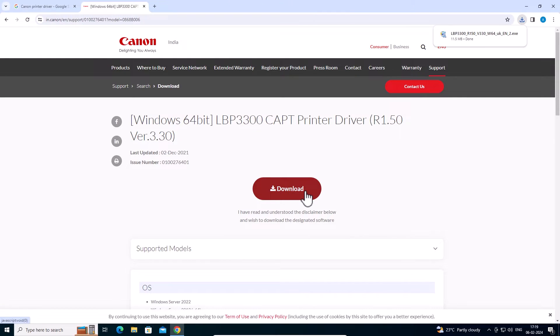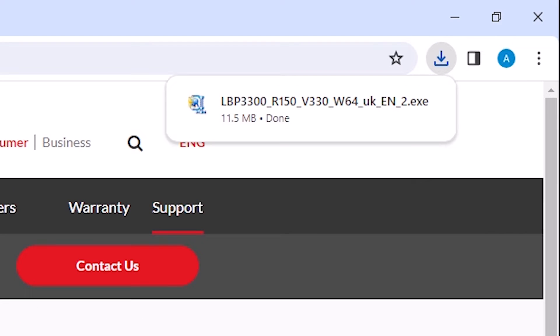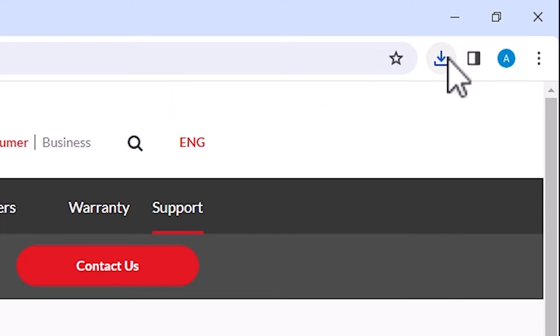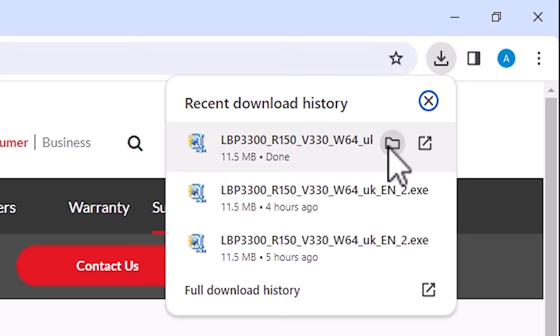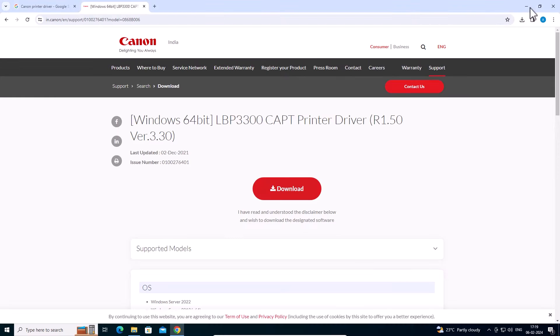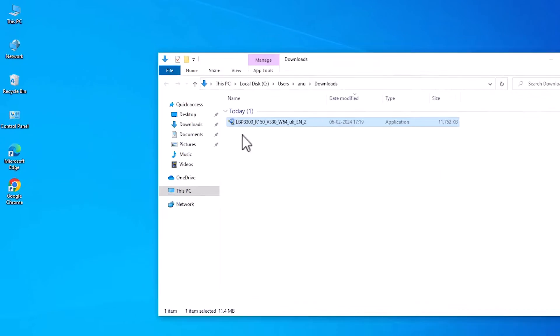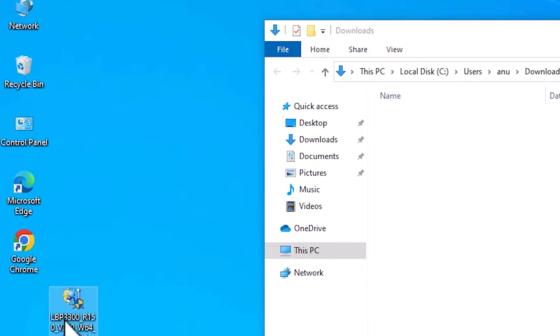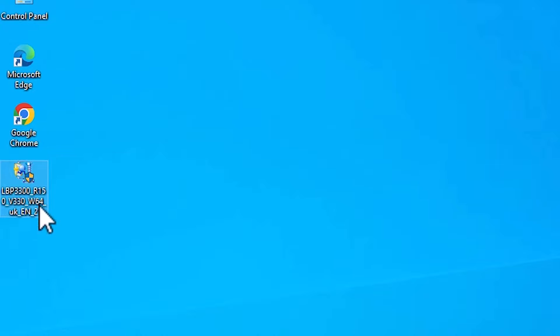Click on Download and our download will start in a few seconds. Depending on your model number and driver size, it takes some time, so be patient. In my case it doesn't take long. Click on Downloads and then Show in Folder. Our download is completed. Click Show in Folder, minimize the website, and drag this file to the desktop. Close it. Here we find our setup file.